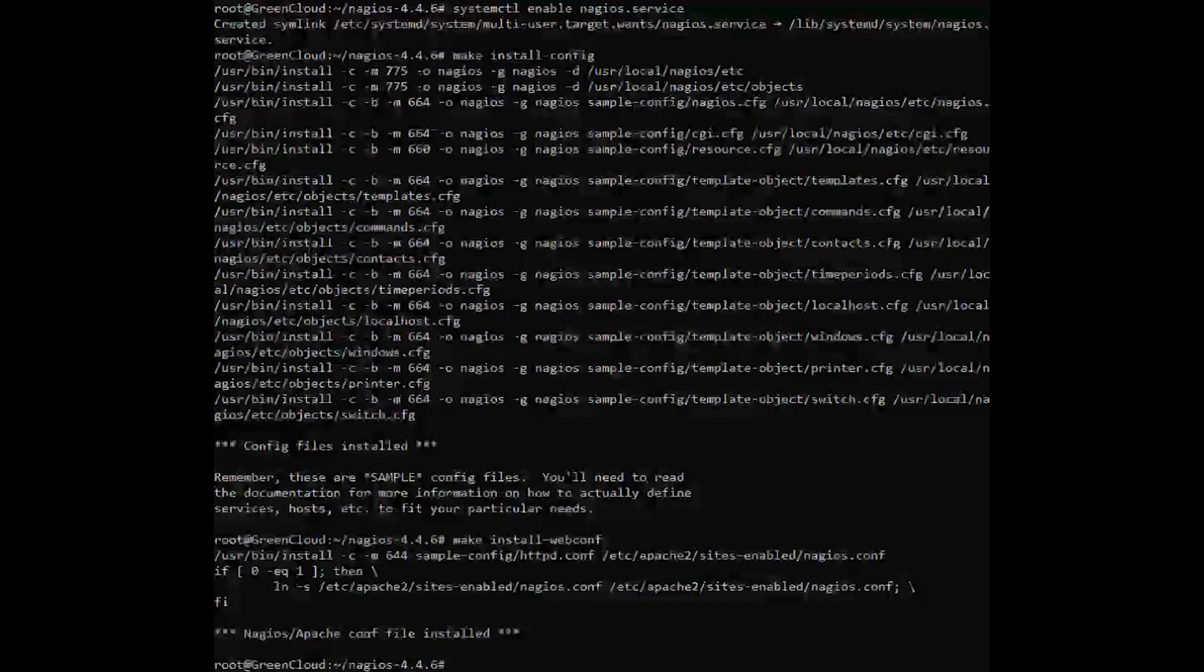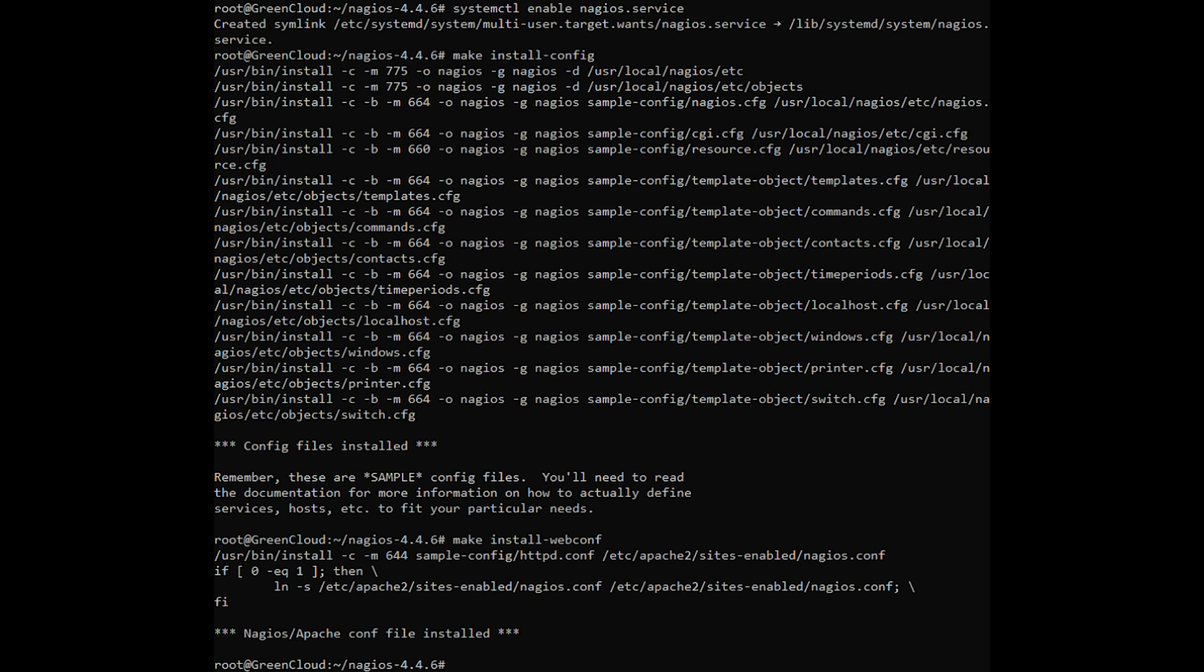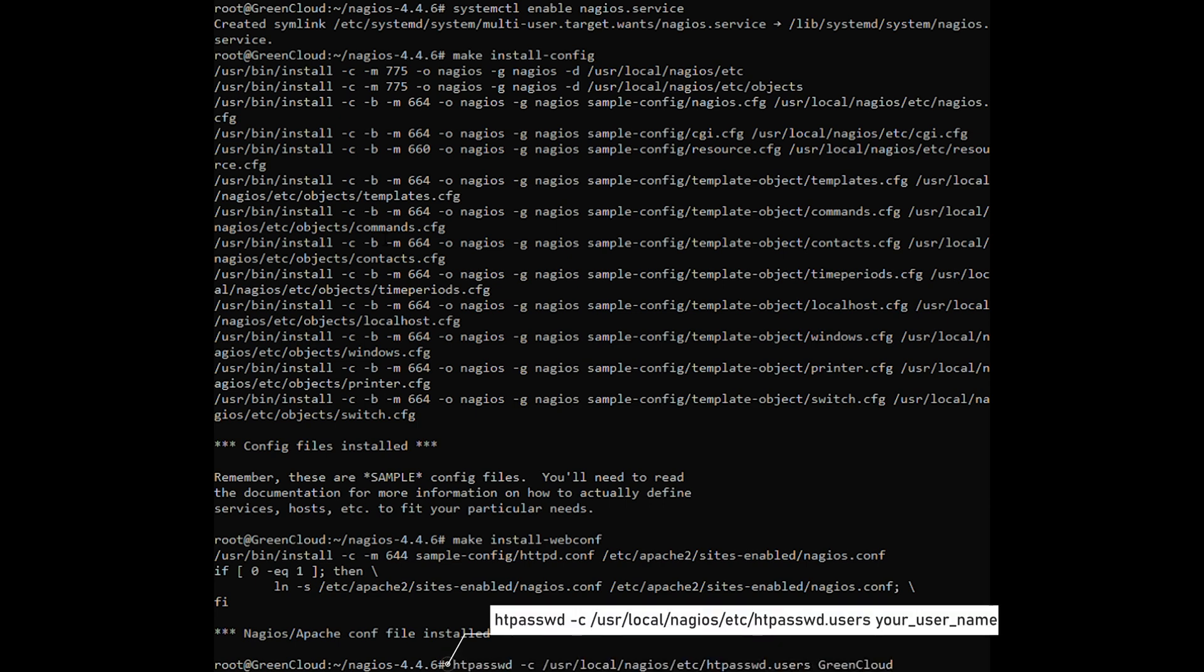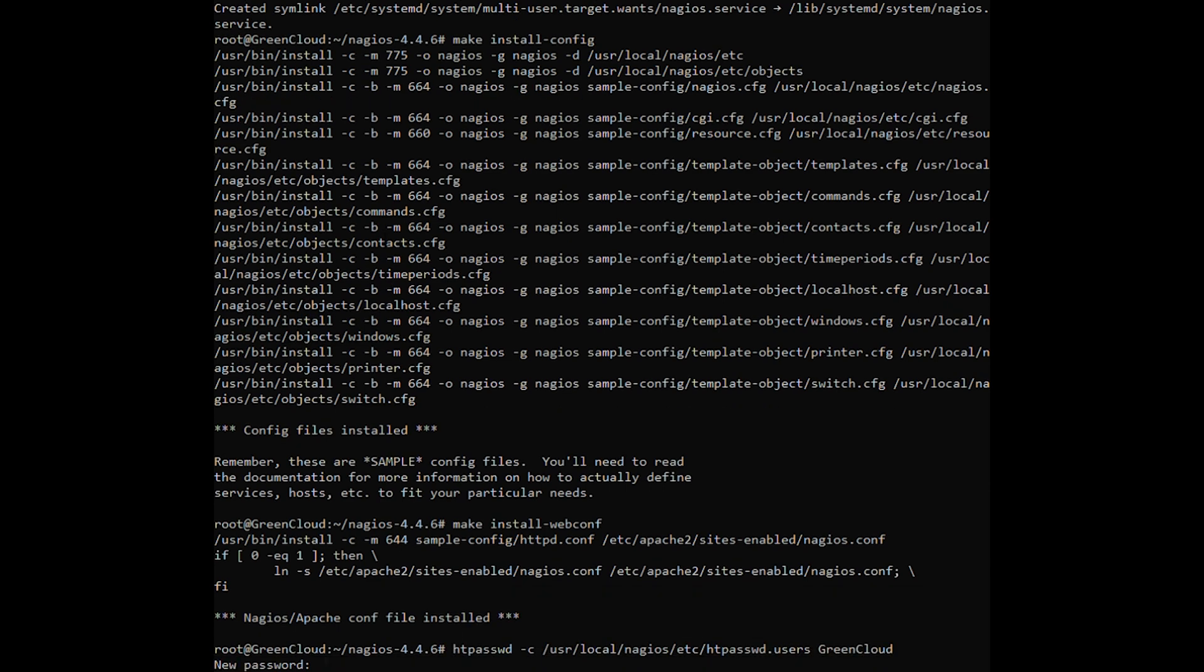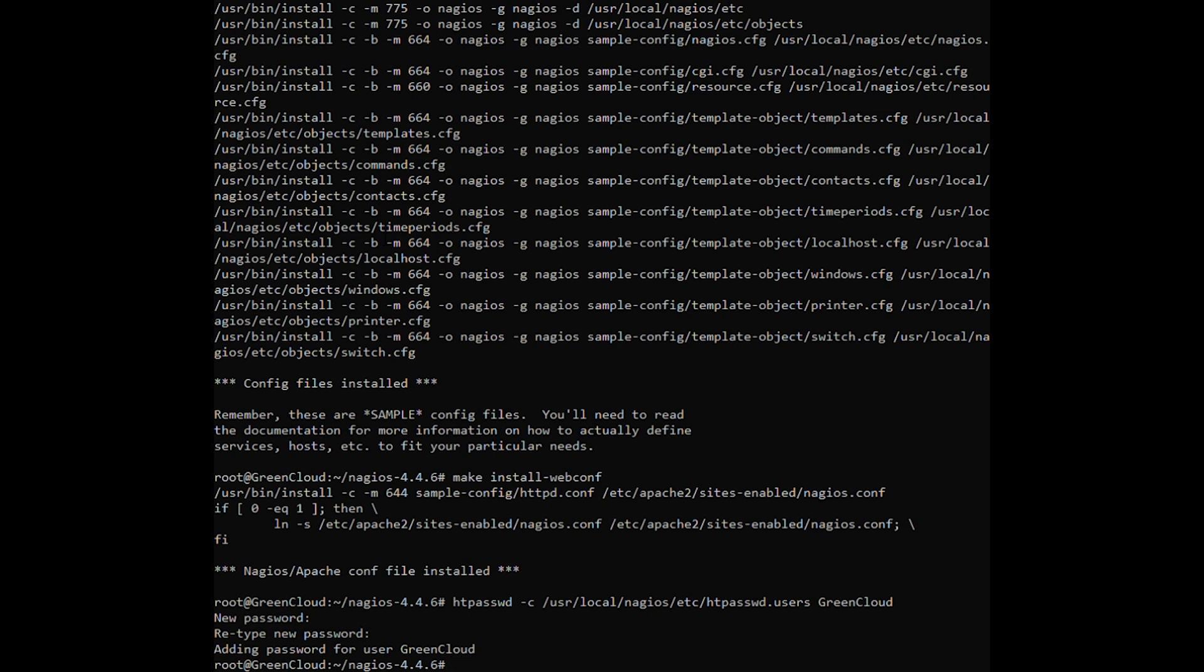It is advised to safeguard Nagios using password-based authentication for security reasons. You can establish a Nagios admin account and configure its password using the following command. Enable the Nagios CGI services by using the following command.